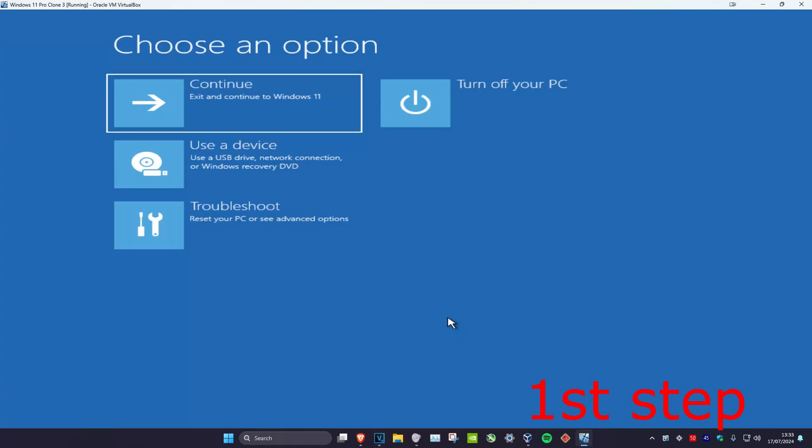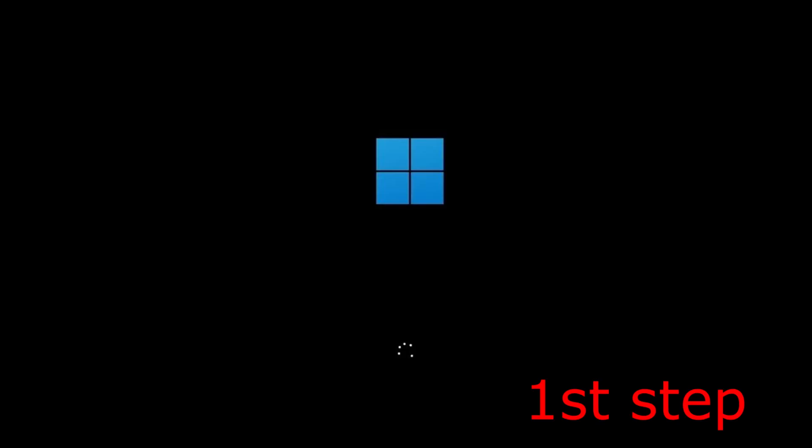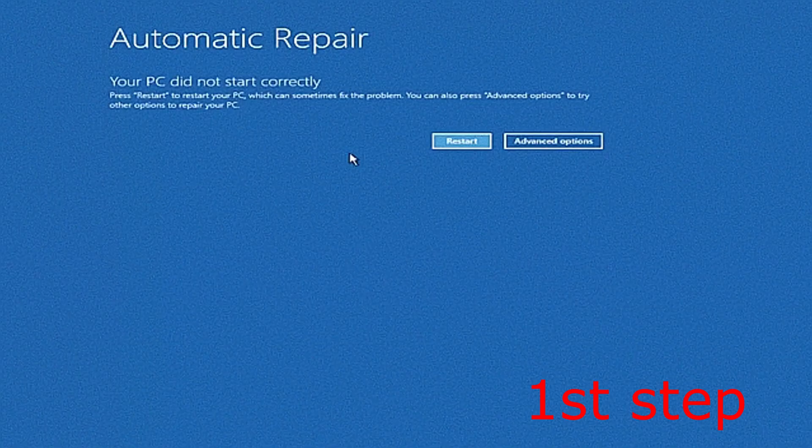So guys, for the first step you want to get to this screen. To get to this screen, you're going to turn off your computer from the power button and then turn it back on again. Once you turn it back on, you're going to see the Windows loading screen. Once you see the Windows loading screen, you're going to turn off your computer and then turn it back on again. Repeat this three times and then it will bring you to here.